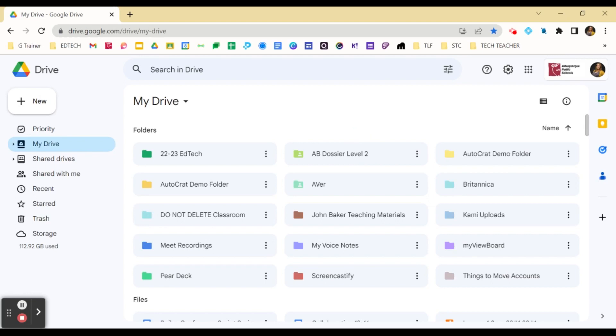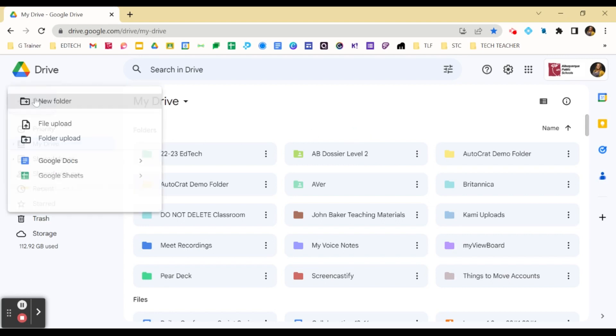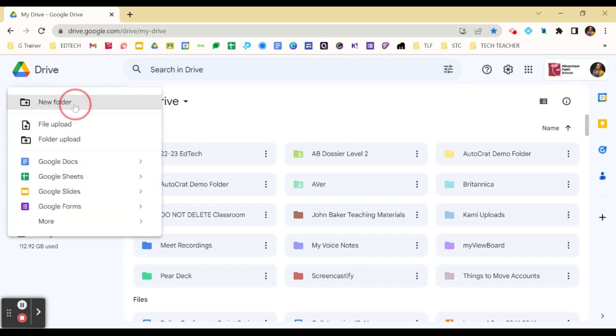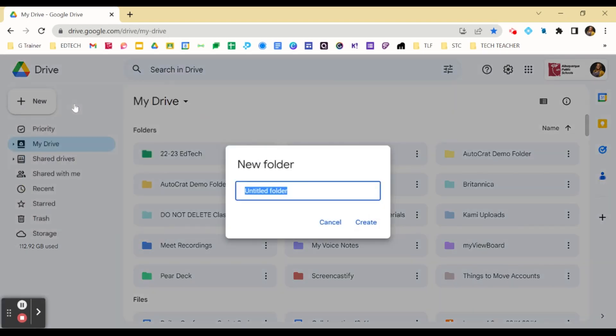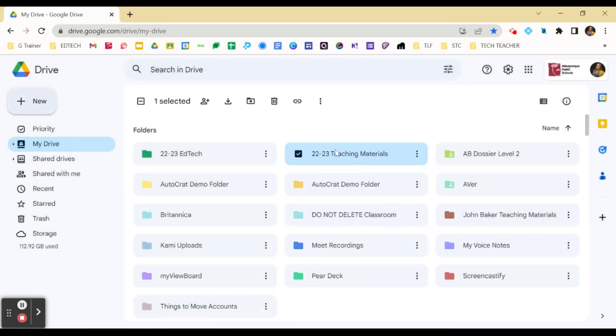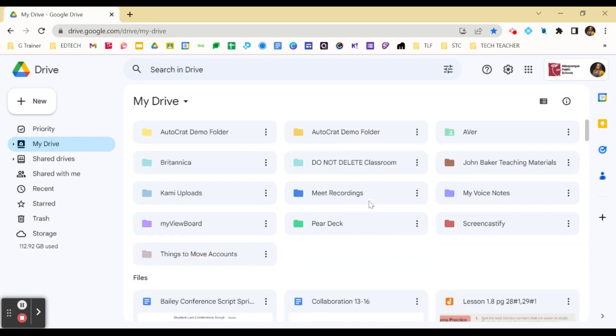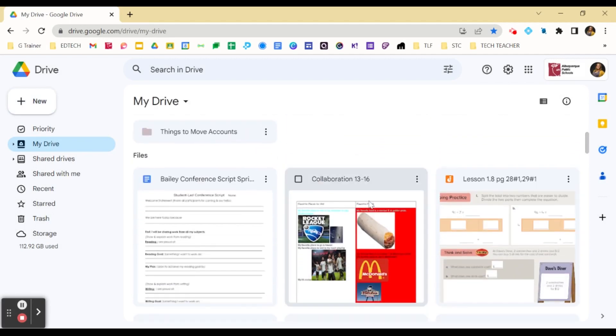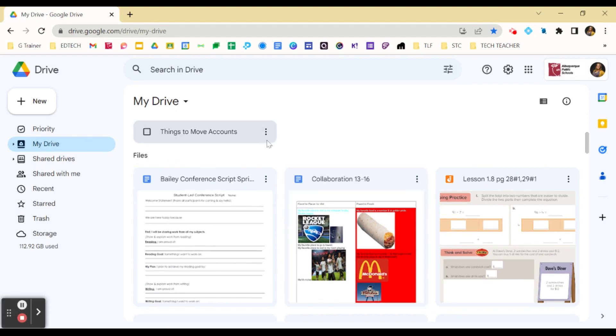Next, let's organize all of this year's teaching materials. Come up here to New, Folder, name it this year, click Create. Now you have a brand new folder. We're going to add anything from our root drive, from the unorganized part of our My Drive, into that folder to organize all of our things from this year.